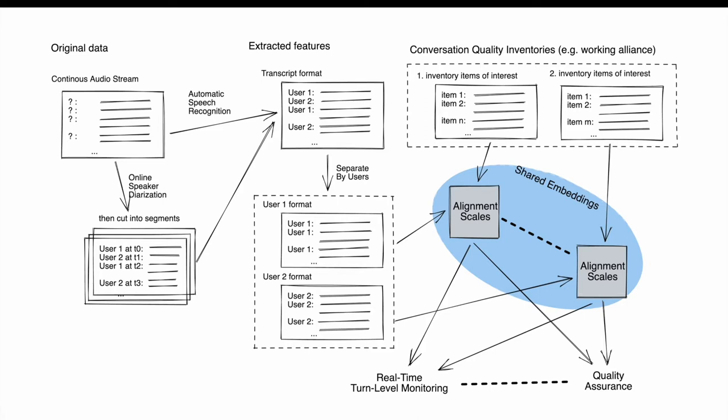When we have those user transcripts at real-time, we can compare them with the inventory items of interest, which helps us quantify the quality of the conversation. That gave us the quality of alignment in different scoring scales.